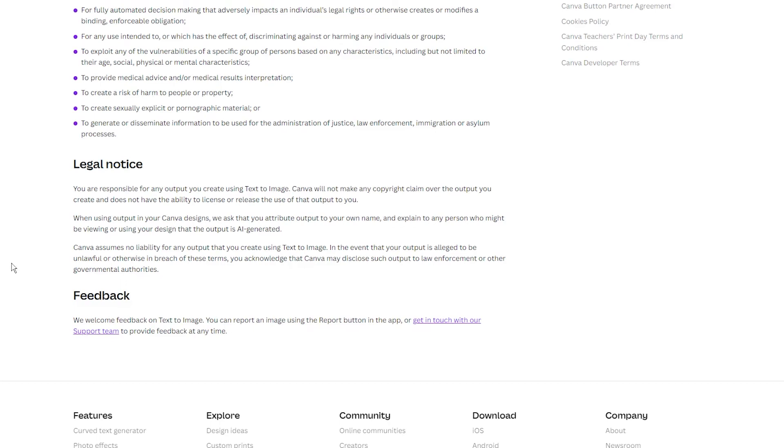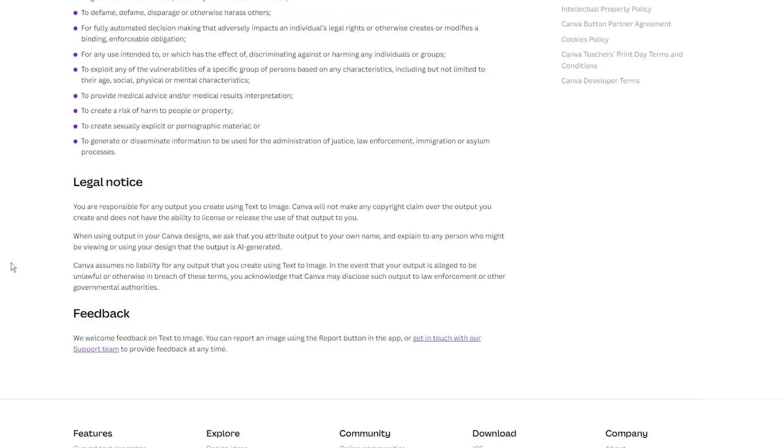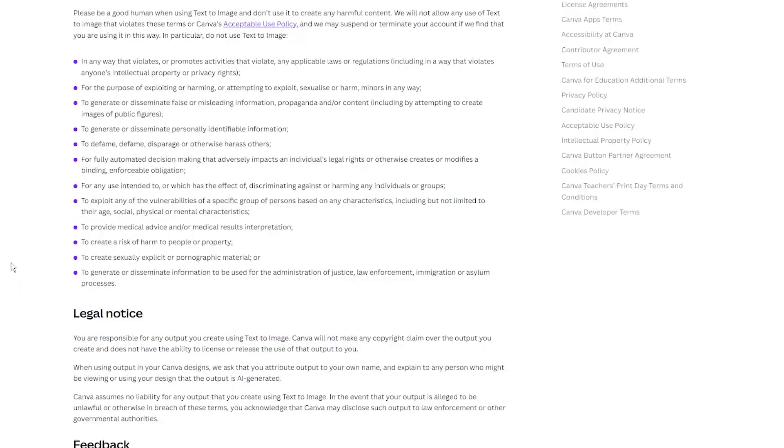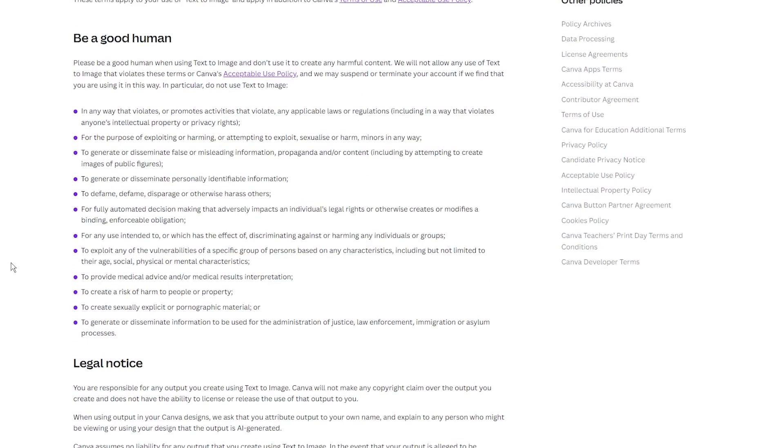This simply means, with this feature, Canva cannot claim the design as theirs, they cannot copyright it or license it. But because it is AI art, you also cannot copyright it or license it.